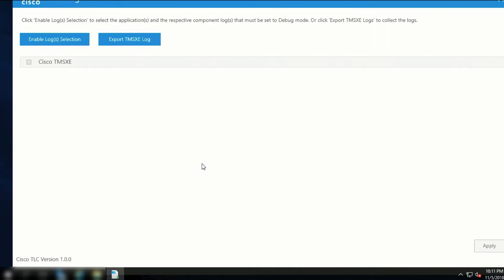If you download the Log Collector, it will work with any version of TMS 15.0 or newer, or TMS-XE 5.0 or newer.